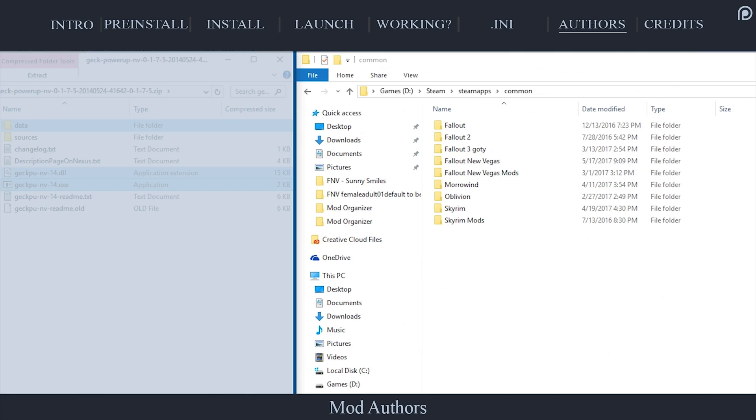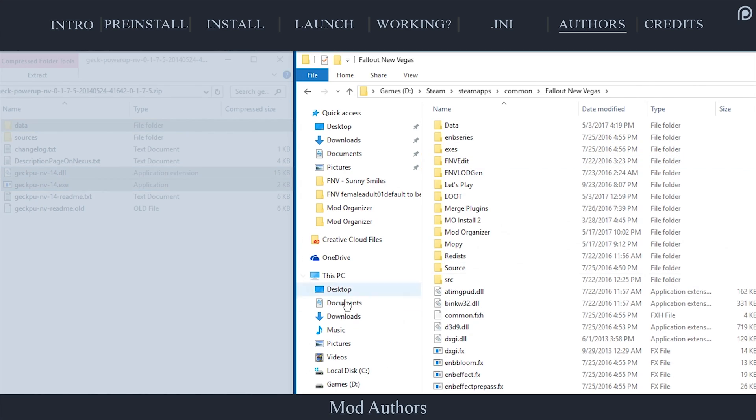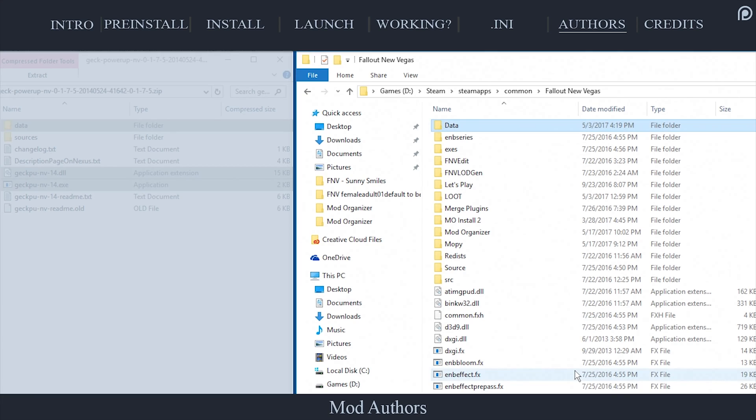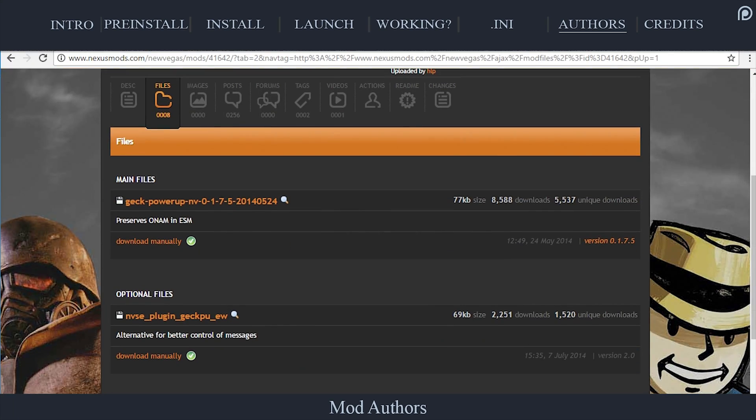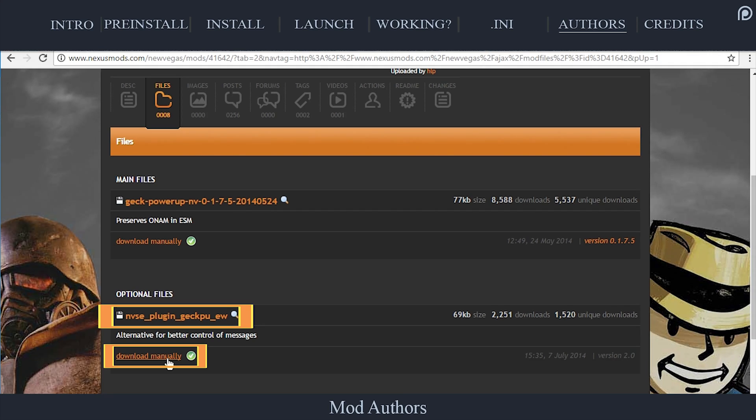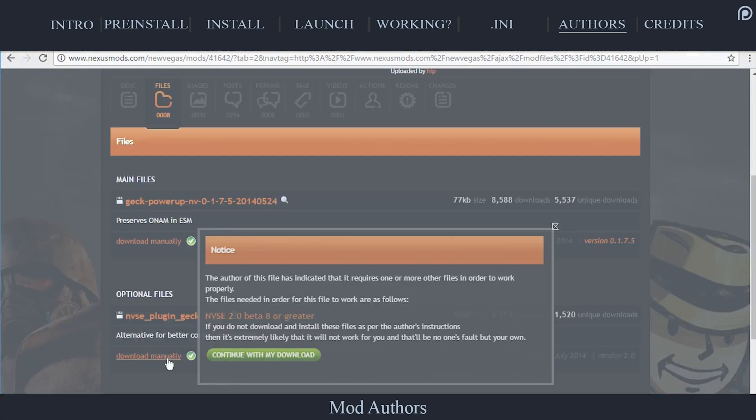In the second window, navigate to the Fallout New Vegas game folder. Paste the files merging any folders together that need be. Navigate back to the GEC power-up mod page. Open the Files tab. Download the optional files plugin.